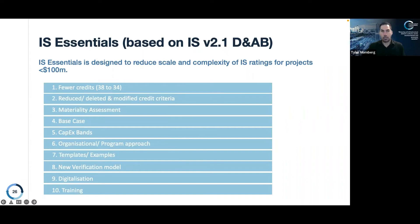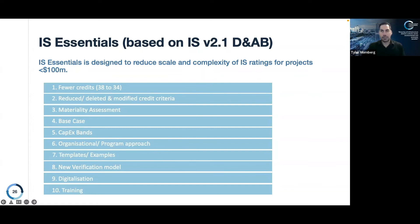Some developments still requiring further thinking include the organisational program approach, templates and examples — which credits really need these the most and what format will they be in — and also the digitalisation of the tool. The idea for today's session is not to go through all of these in detail, but rather to talk broadly about four of them to provide you with a sense of what the new tool entails.